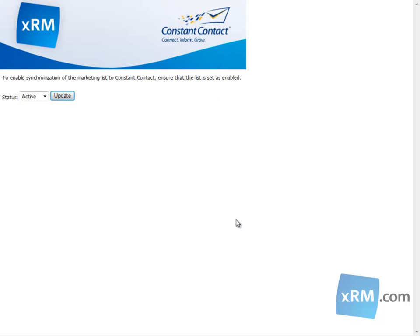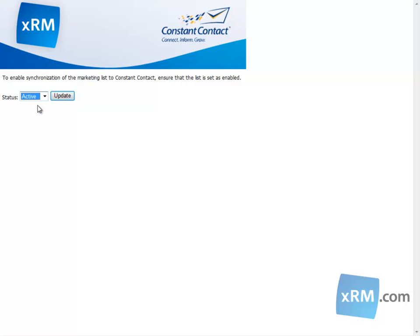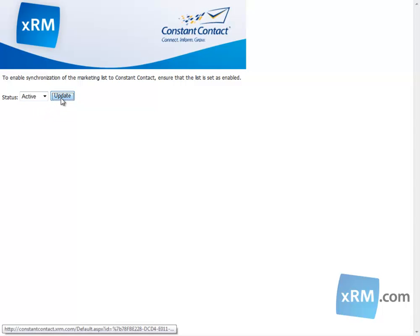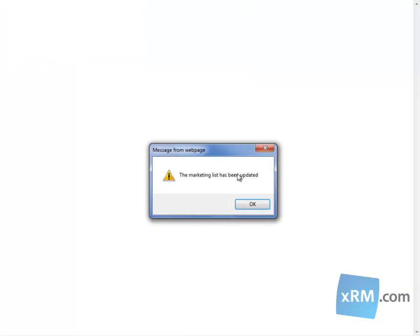We are then prompted to verify that our list is set and activated. To do so, navigate to this drop-down menu that is labeled Status, and then select Active. Now click Update. You will then get this notification. Click OK.